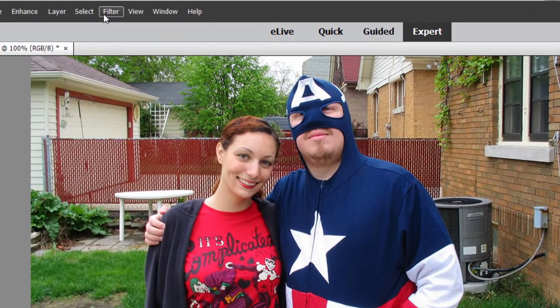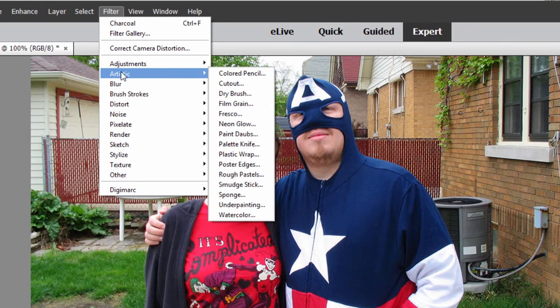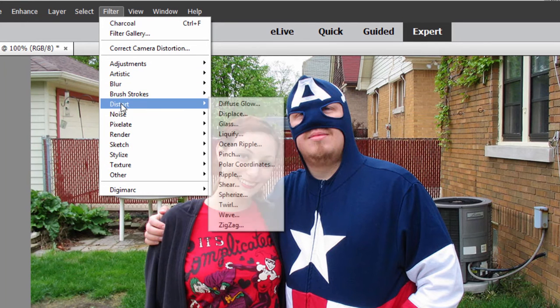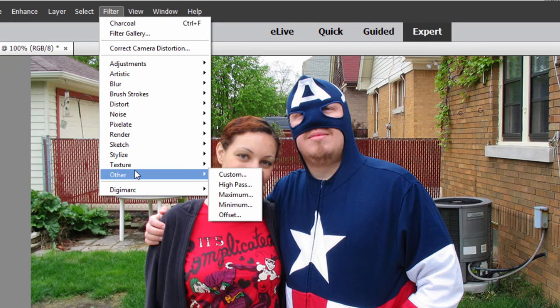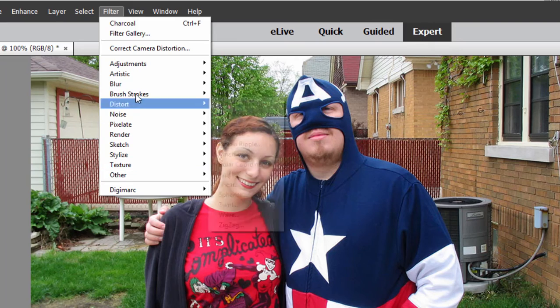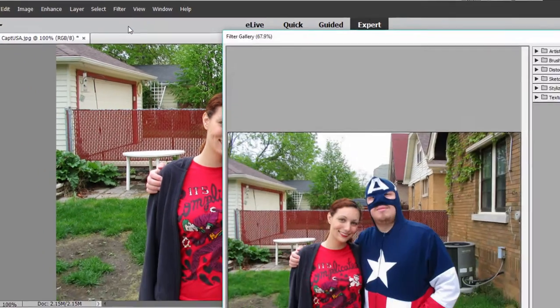If you go under the filter menu, you can see there are a number of filters available in submenus under that menu. But perhaps the easiest way to browse and play with filters is to go to the filter gallery. That's available here under the filter menu. Just select it.